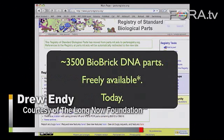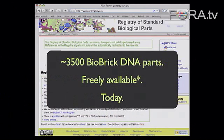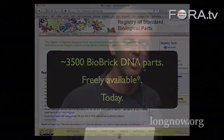Turns out we're working on this. There's a registry of standard biological parts at this website. Today you can get 3,500 biobrick DNA parts, freely available if you work at a research university — simply because the legal system requires we distribute these parts under what's known as the research exemption. This collection of parts is growing geometrically: two months ago it was 2,000 parts, and we just had students come in with 1,500 more.